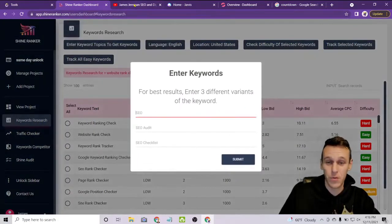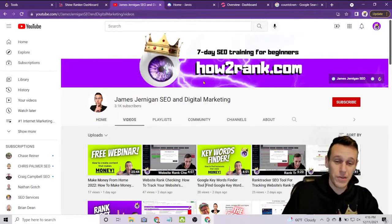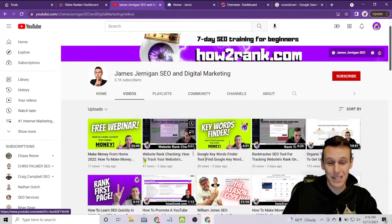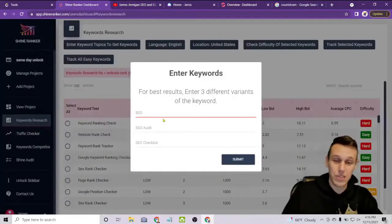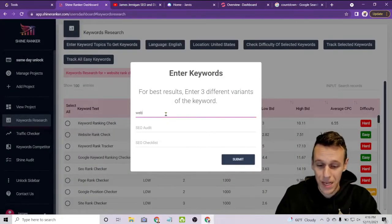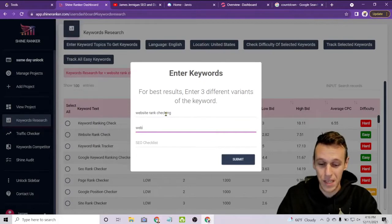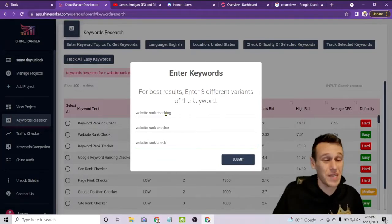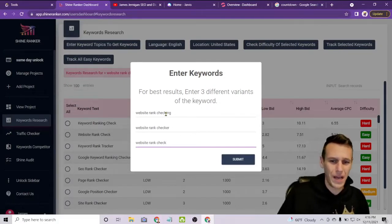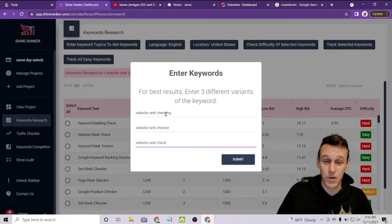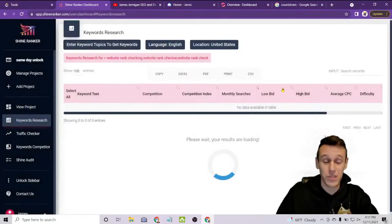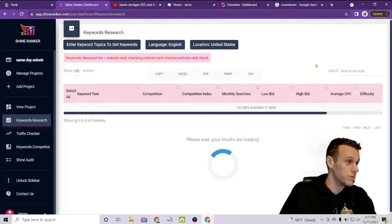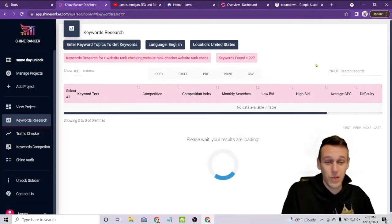Here where it says 'enter keyword to get topics' — before we go any further, I did create a YouTube video in advance as a demo. The keyword we're going to use is 'website rank checking.' I'll put in a couple of variations: website rank checker and website rank check. I found this keyword searching for SEO and website optimization, so that's how I know it's a good keyword.